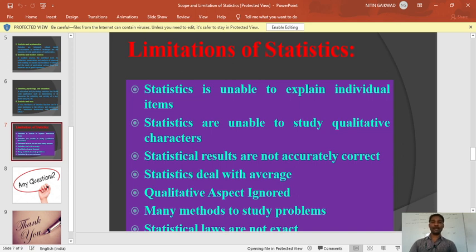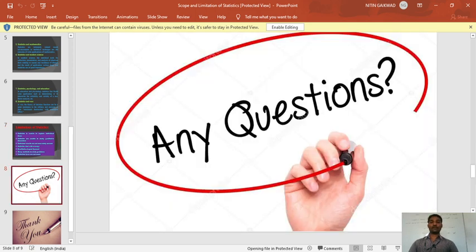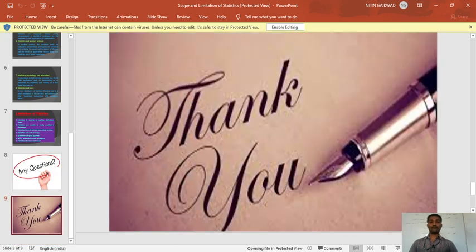Scope and limitations of statistics conclude here. If anyone has questions or queries, they can contact us on Google Classroom and WhatsApp group. Today's lecture concludes here. Thank you and take care.